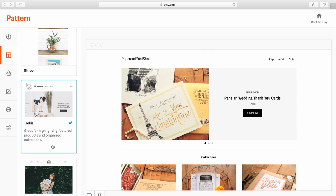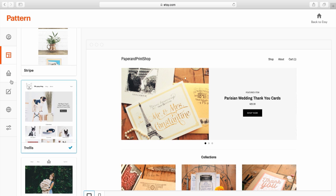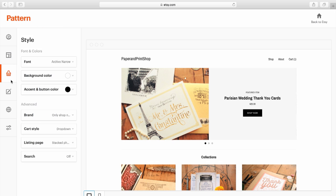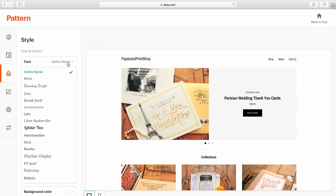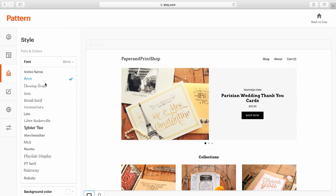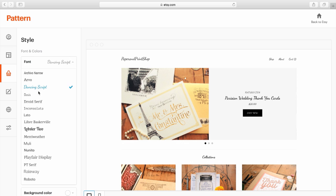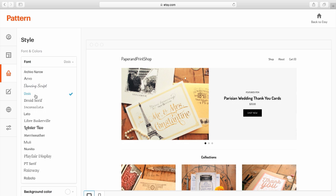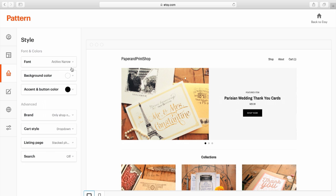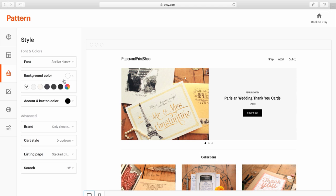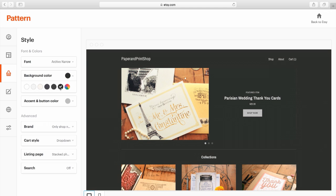After you select your theme, you can click on the paintbrush icon to edit your style settings. Here you can fine-tune the style of your site by adjusting things like font, background color, and the button colors.